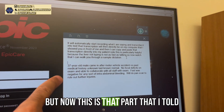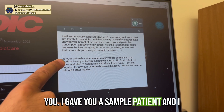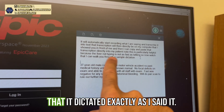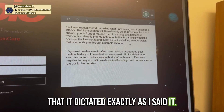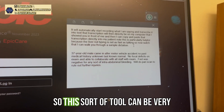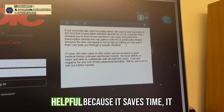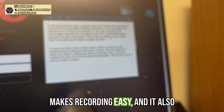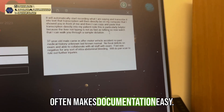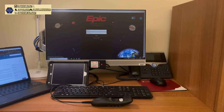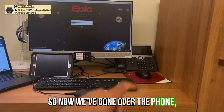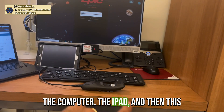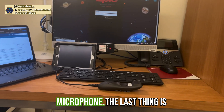It dictated the note exactly as I said it — including '37-year-old male.' This sort of tool is very helpful because it saves time, makes recording easy, and makes documentation easier. So we've now gone over the phone, the computer, the iPad, and the microphone.